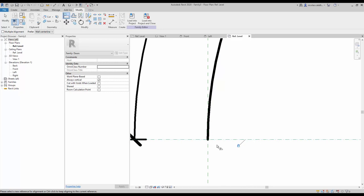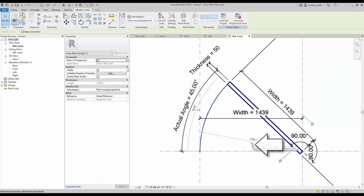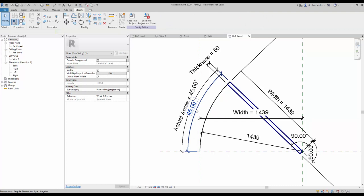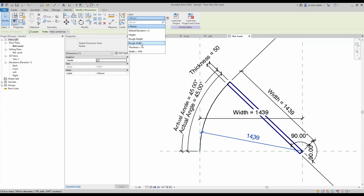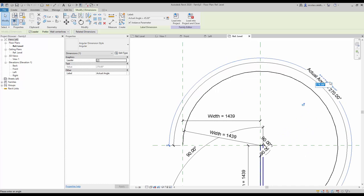Now you have to assign labels to the symbolic arc line. Select the line — you will see temporary dimensions for the width and for the angle. Click on the icon to make these temporary dimensions permanent. Assign the 'actual angle' label to the angle dimension and the 'width' label to the width dimension. Test the actual angle at a few different values to make sure the family works properly. Set it back to 45 degrees.